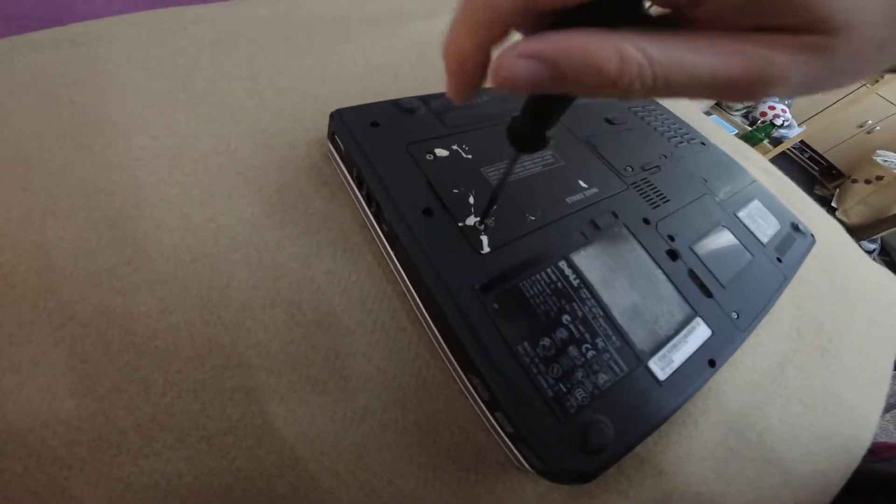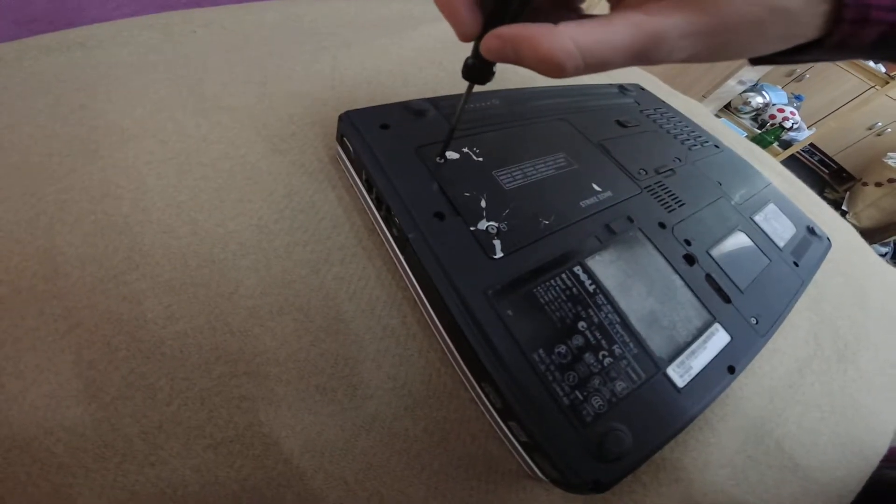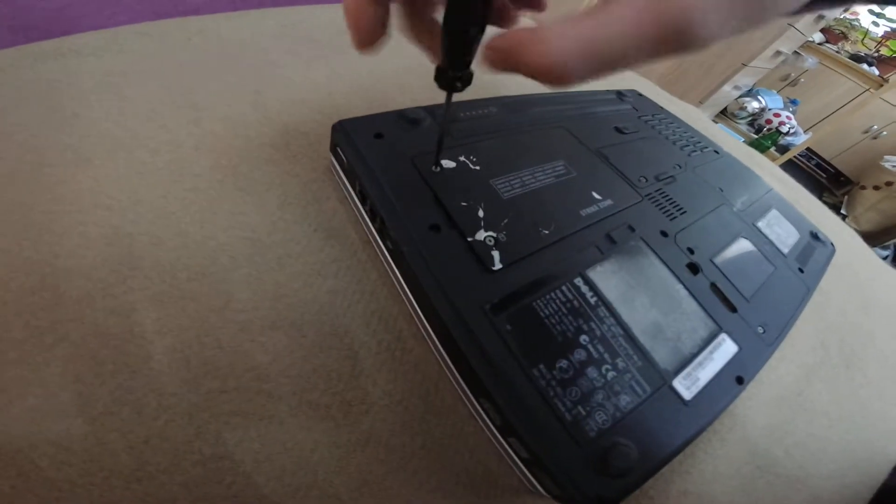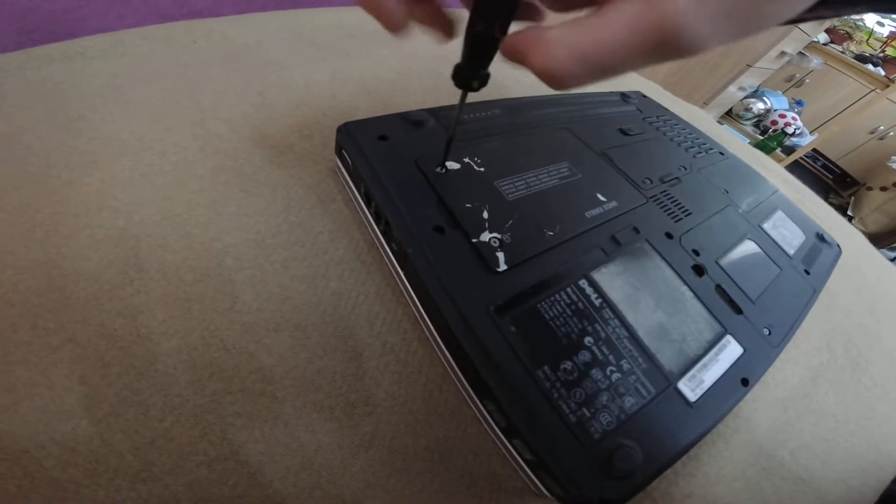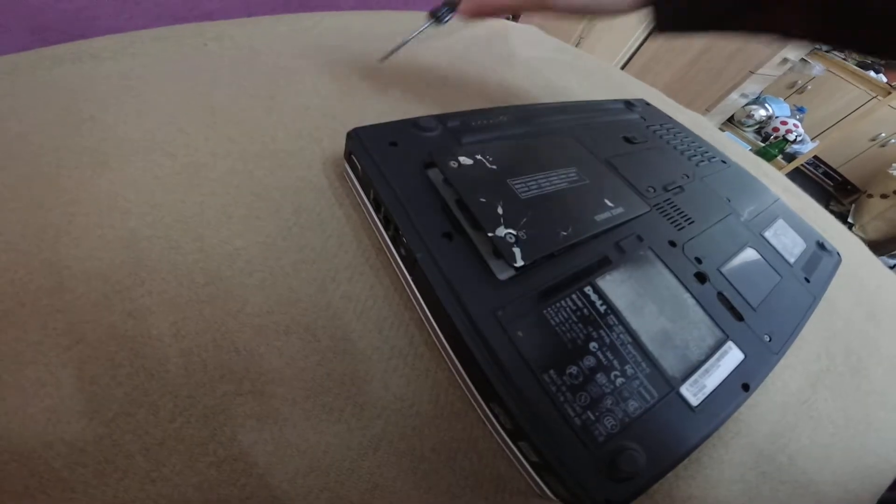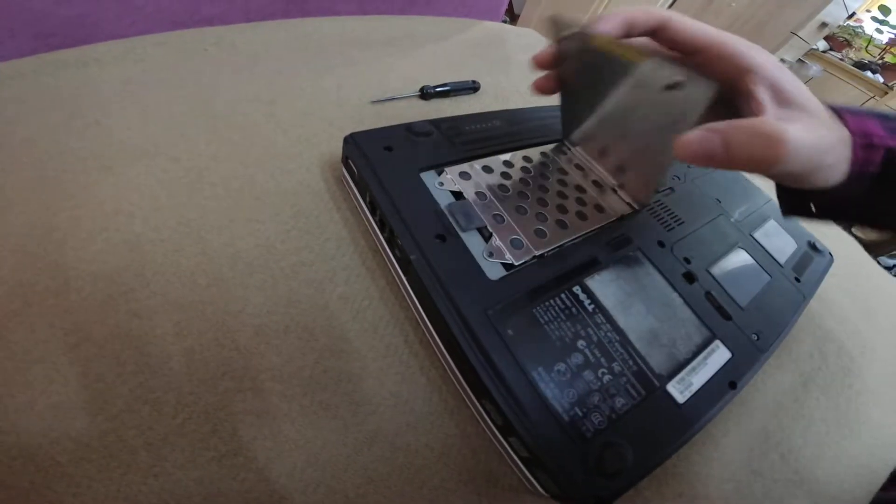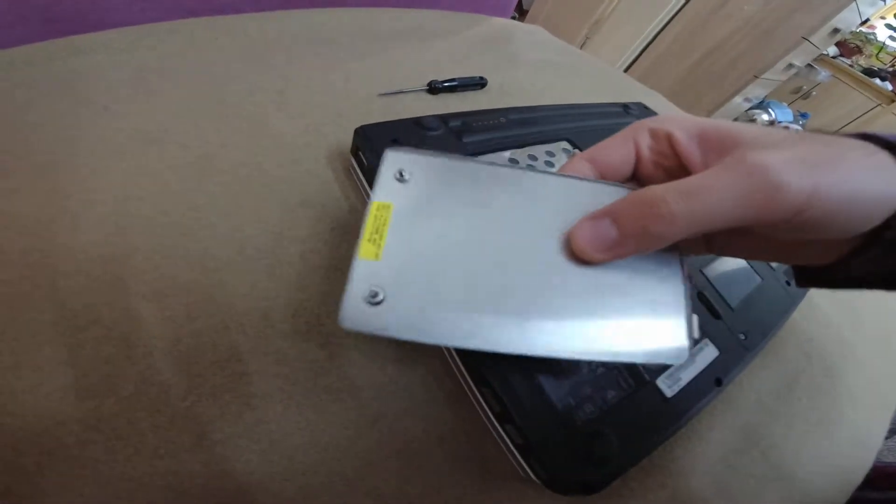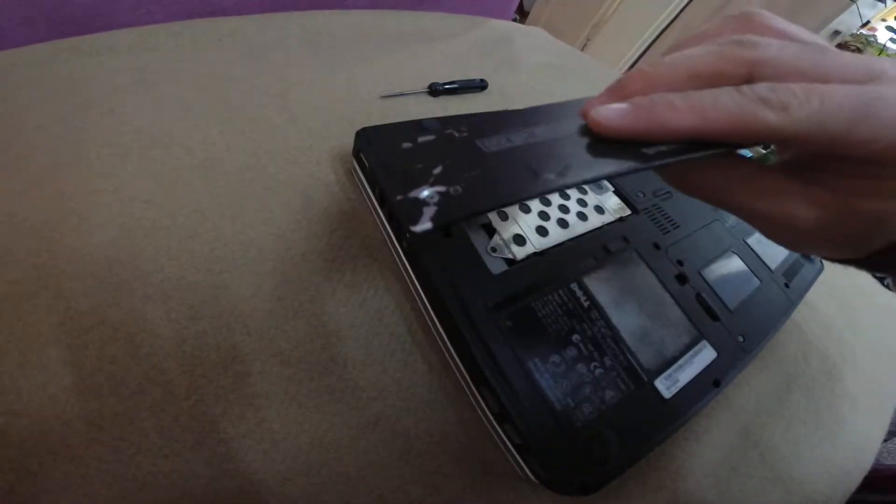These screws won't fall out, they are maintained in that small opening. As you can see they don't fall out.